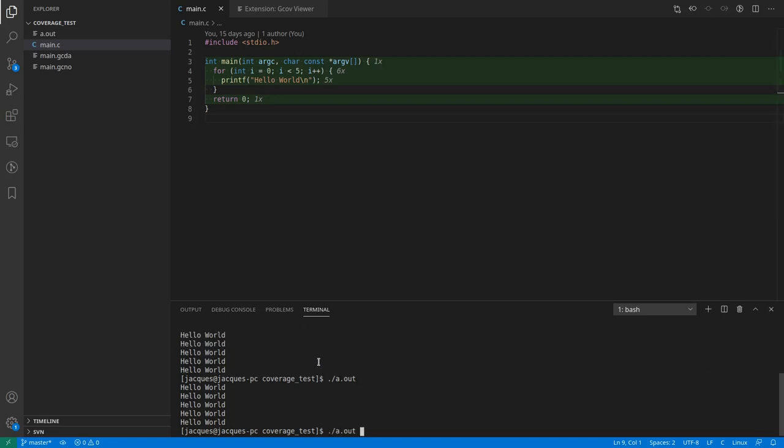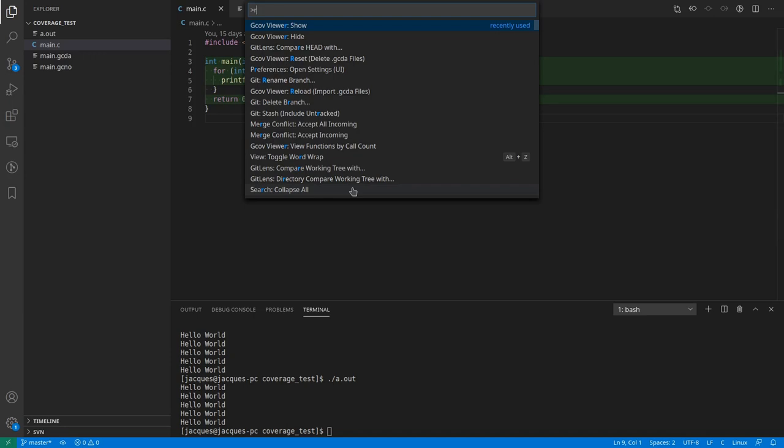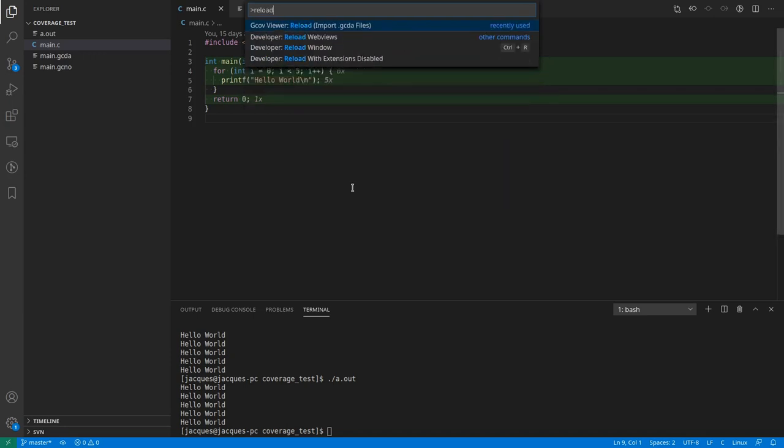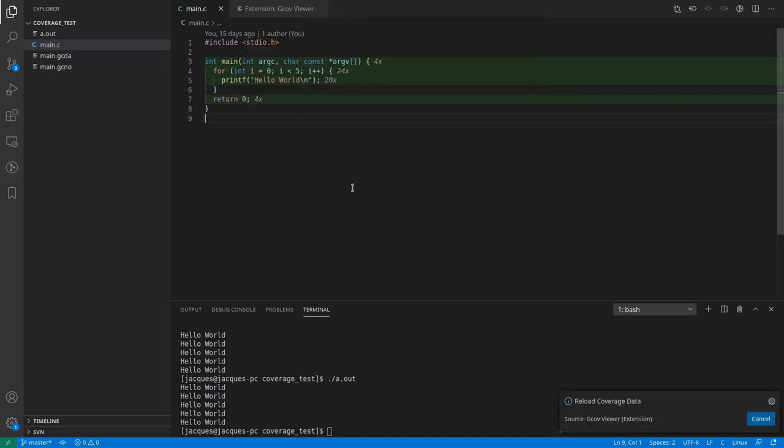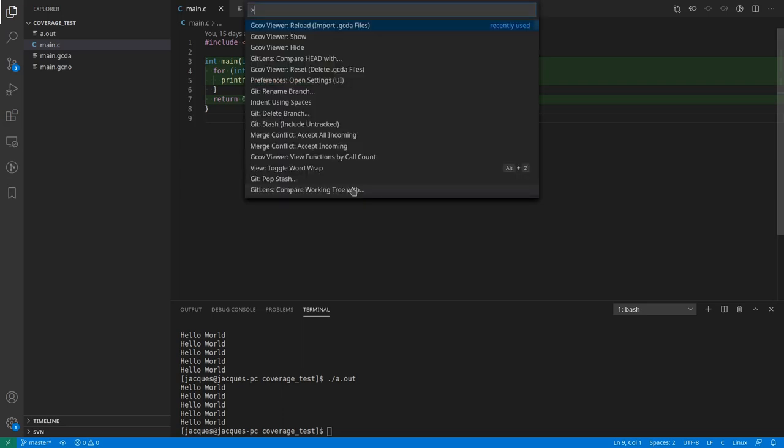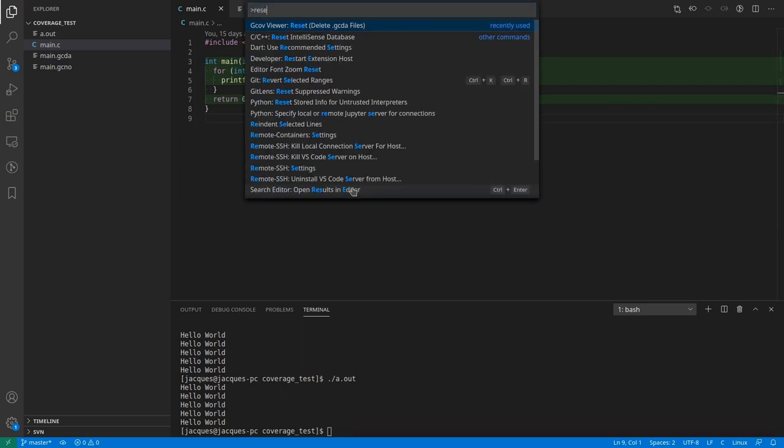When you run your program multiple times the call counts are added together. However, the coverage data is cached and you have to reload it using the reload command. The call counts can be reset using the reset command.